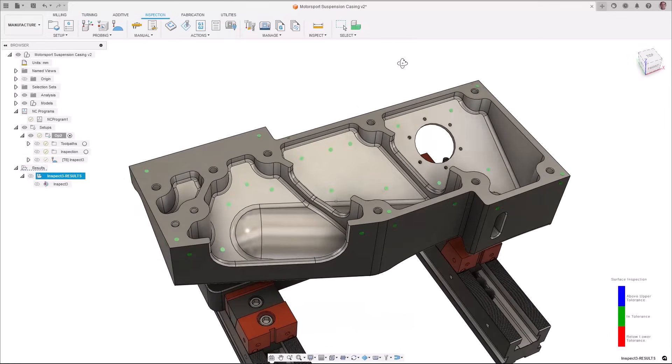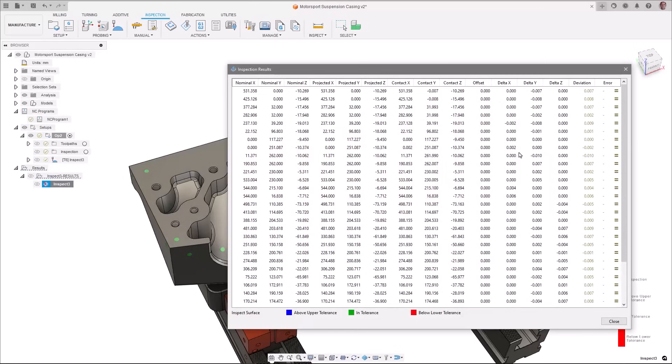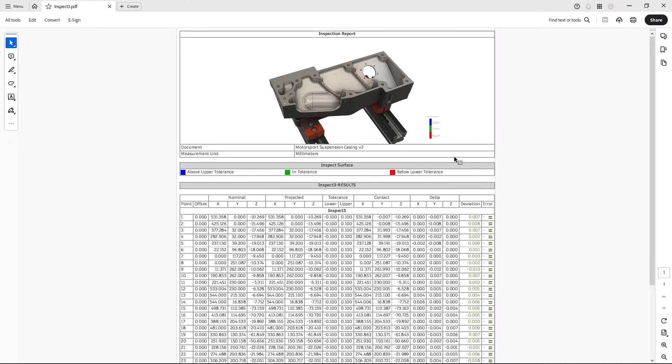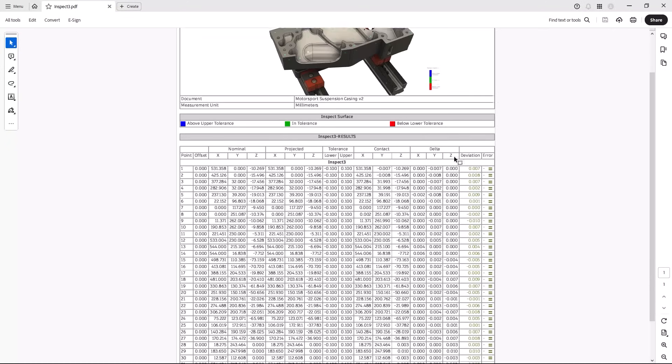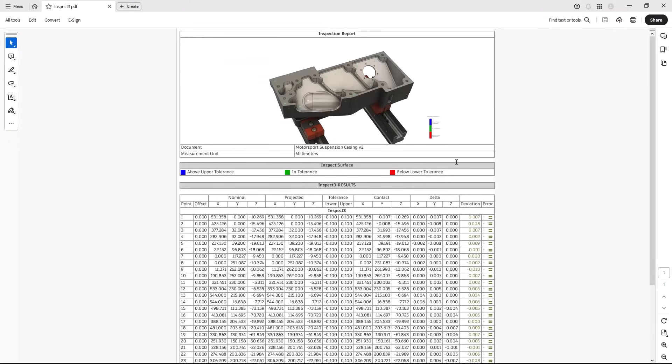Along with this release we've provided machine connectors to support Fanuc, Heidenhain with DCOM and Siemens with RPC controls. These can be found in fusion post processor library for supported inspect and inspection post processors.